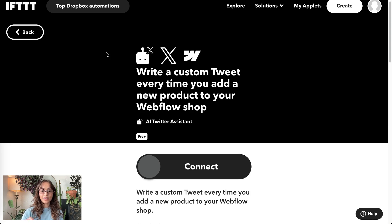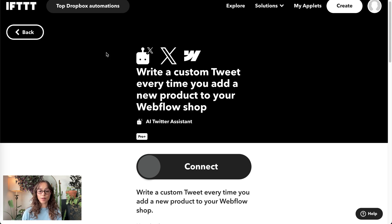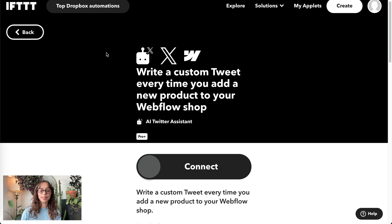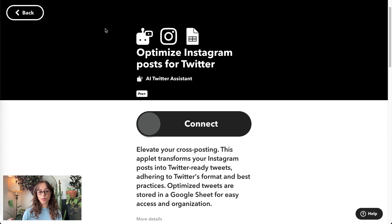Next, write a custom tweet every time you add a new product to your Webflow shop. And now, optimize Instagram posts for Twitter, and they get stored in a spreadsheet.